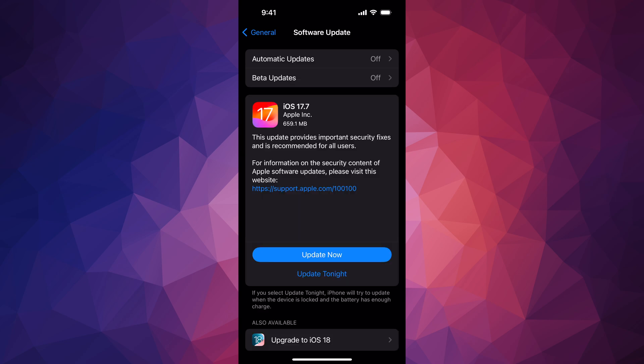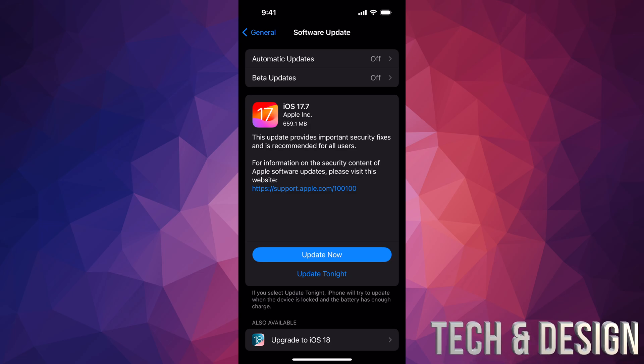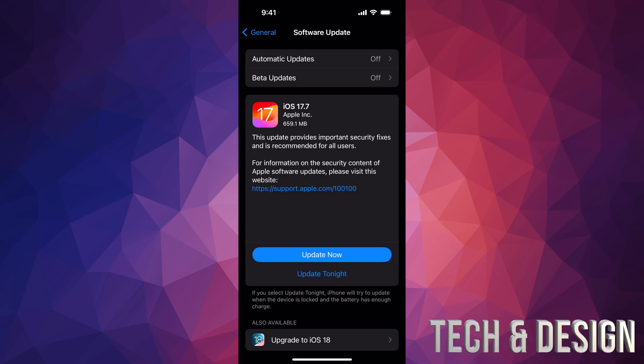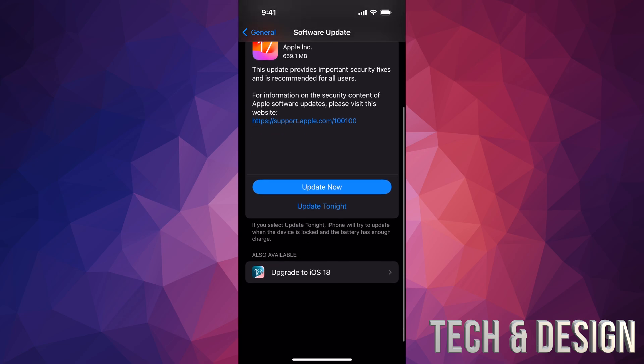You can go into iOS 17.7, which a lot of people—if your iPhone or iPad is not compatible with iOS 18—that's all you can do. Update there. That's going to be the last one you're able to update.